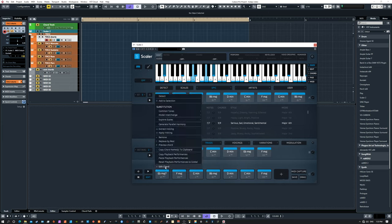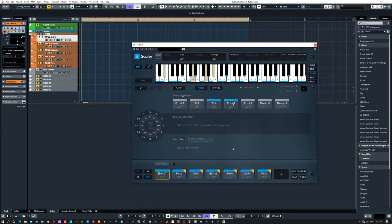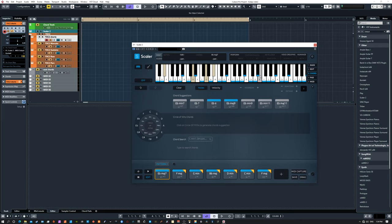I've talked about this before, but this is the section where you can not only edit the inversions and octaves, but you can edit every note of every chord and every velocity of every note of every chord - so very in-depth editing. We can listen to our starting chord.